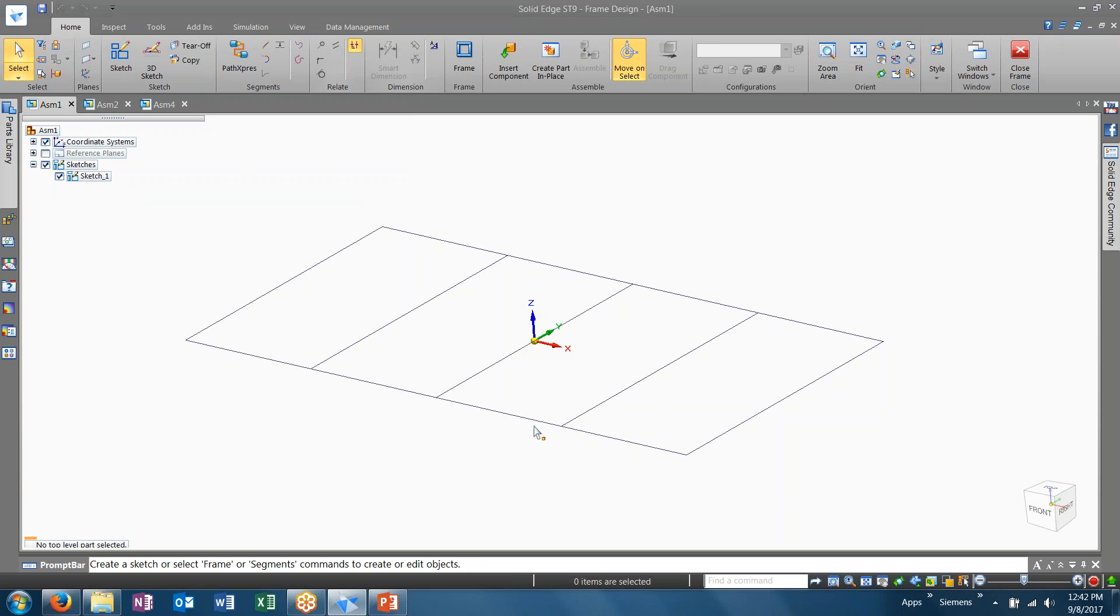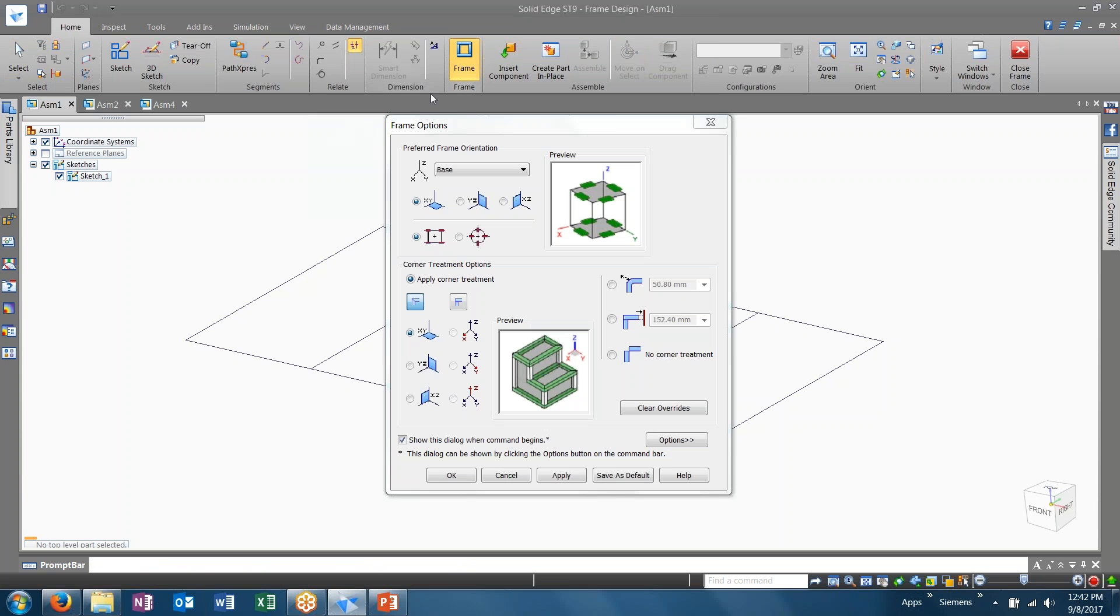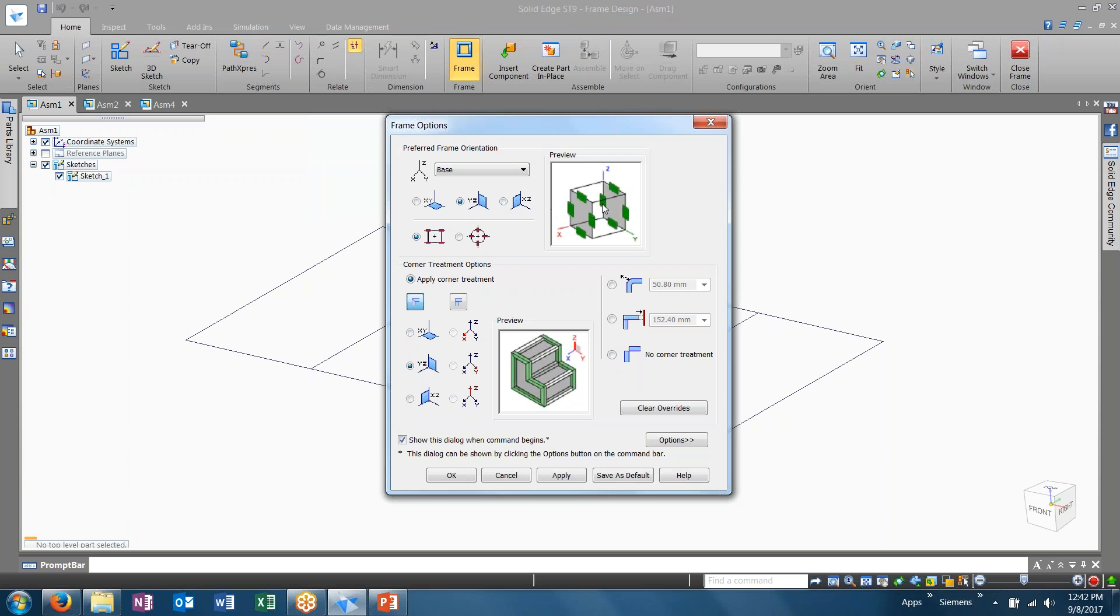Now I've gone ahead and already created a sketch for us to use here, so I'm going to activate my frame command. And initially, when launching the command, we'll be given a window for our frame options. Here, we'll be able to determine the frame orientation based on the XY, YZ, and XZ planes. And if you toggle between these, you can see the orientation changes.